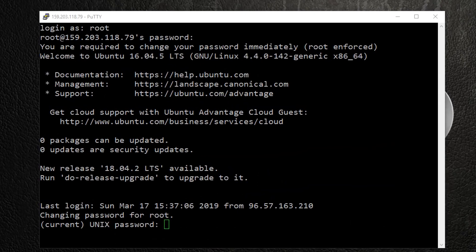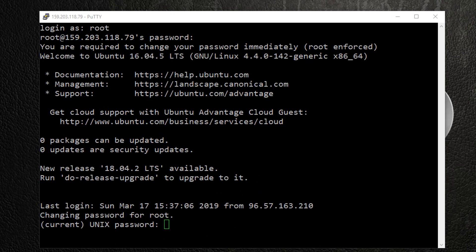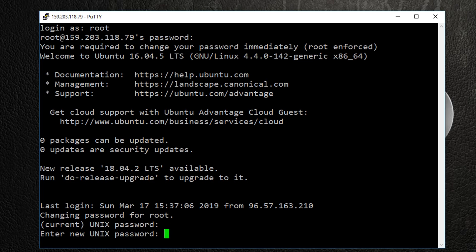Next, you'll want to change your root password. Be sure to use a strong password with a combination of upper and lowercase letters, numbers, and or special characters.